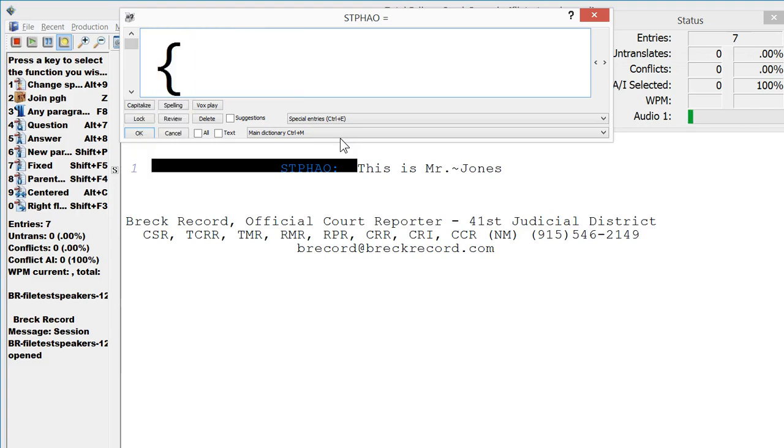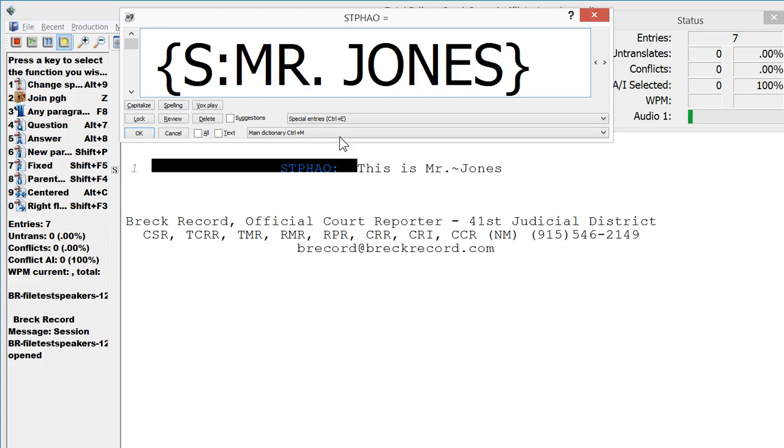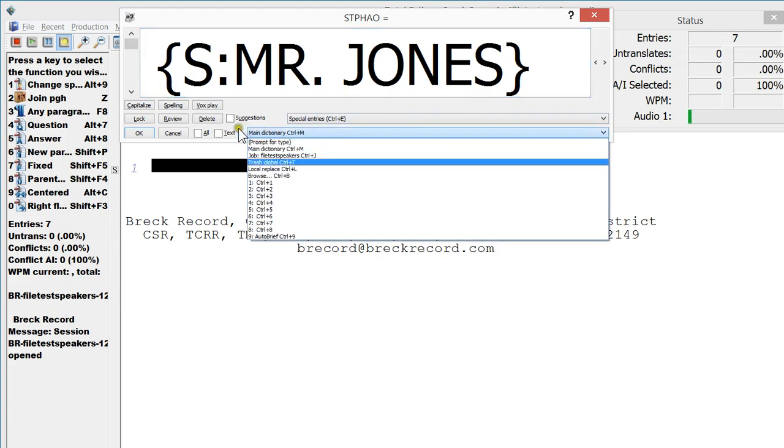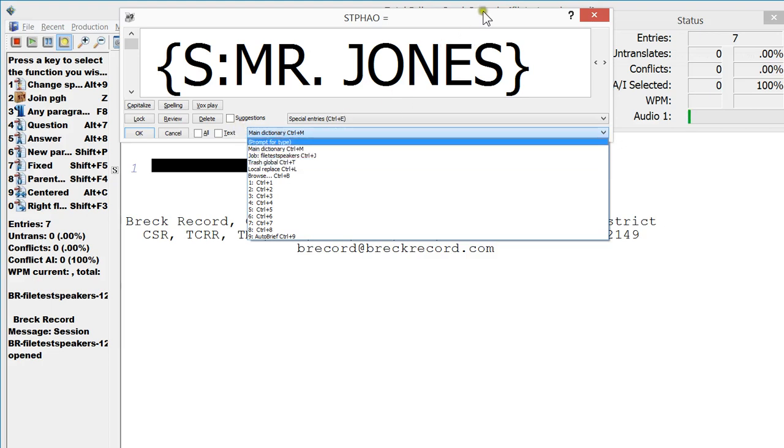It's going to type in, my macro's going to type in this part here, the S colon, and then I'm just going to do a control V to paste in, and it's going to close, and then the macro's going to do an alt C twice to cap. You can see the alt C is right here, and then it's going to do a control J because I want it to go into the job dictionary and not my main dictionary.